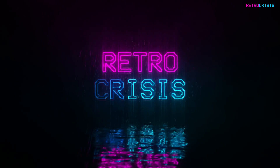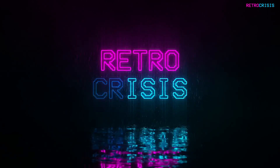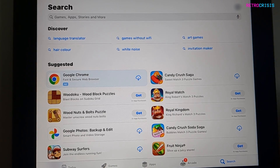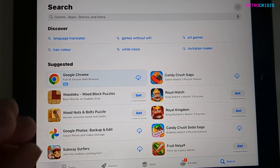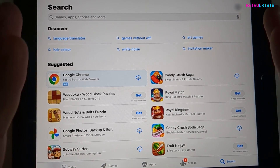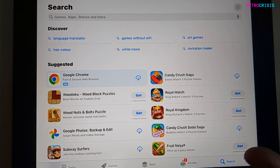Welcome to Retro Crisis. In today's video I'm going to show you how to install a new PlayStation 1 emulator for your iPhone and iPad. This new emulator is called Gamma.